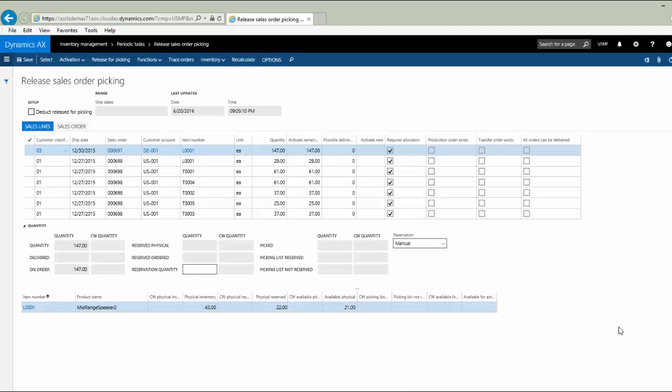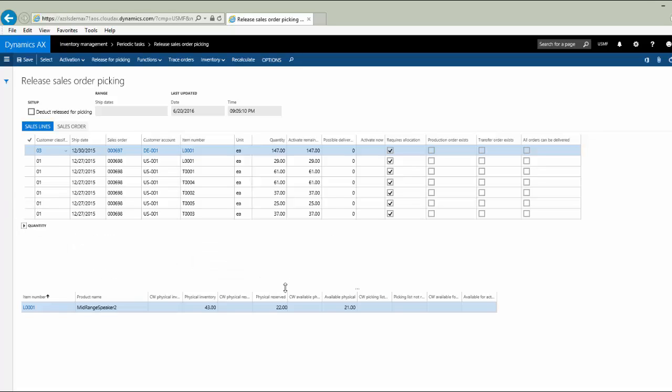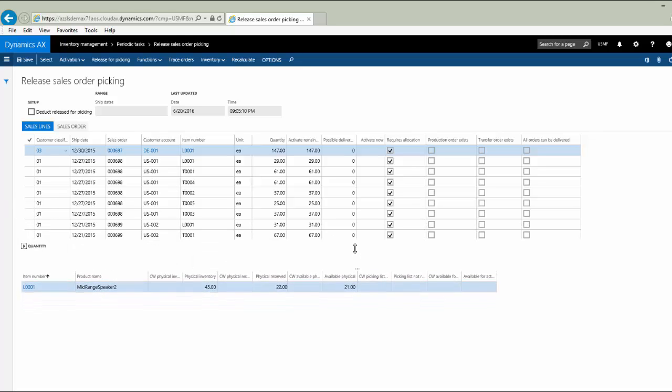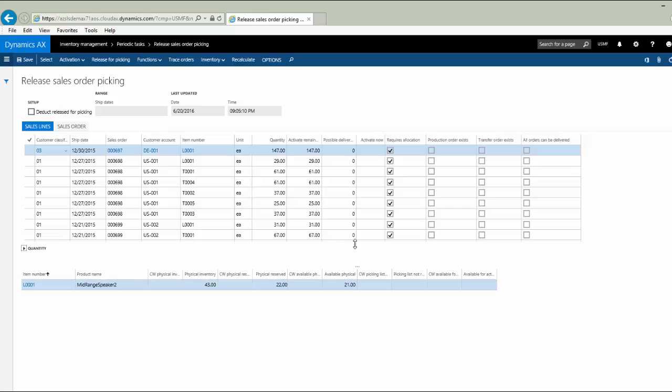The system is going to query all my sales line detail and present it to me here. Let me do a little modification to the way this form is being displayed so we can talk about it. Now let's go through this column by column.